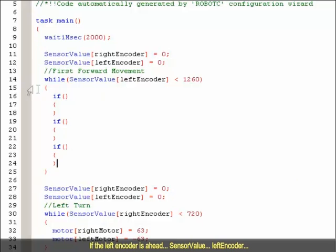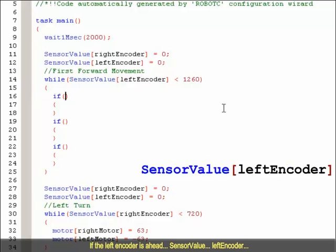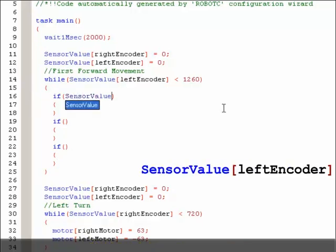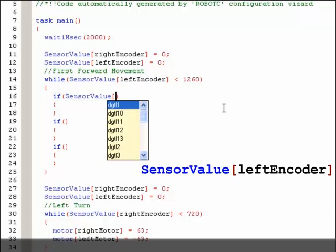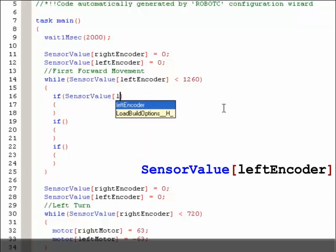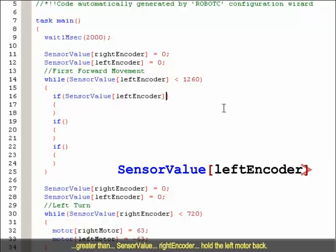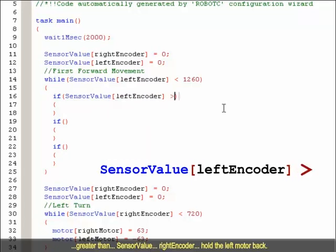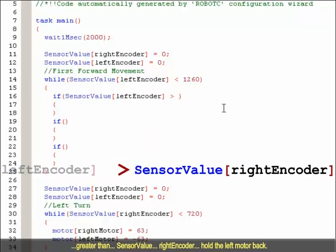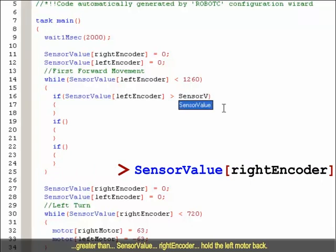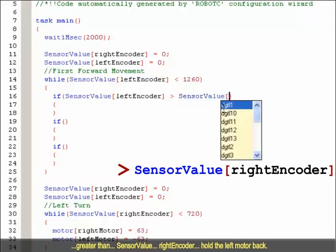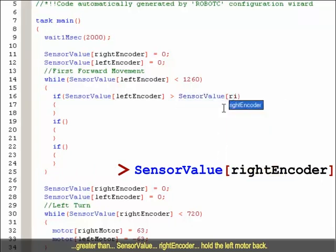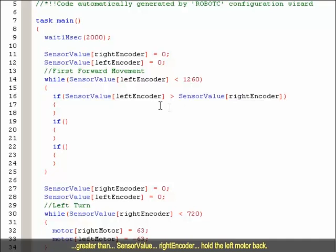If the left encoder is ahead, sensor value left encoder greater than sensor value right encoder, hold the left motor back.